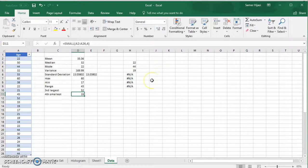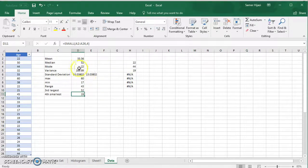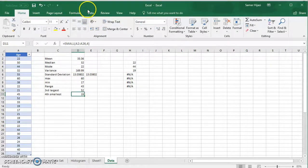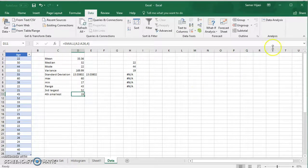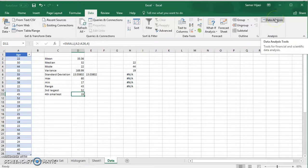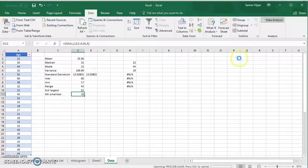If you haven't seen the video on how to add the Data Analysis add-in, please go and do that first. Once you add it, the Data Analysis tool will appear under the Data ribbon. Go to the Data ribbon and you will see Data Analysis listed there. Click on it to open it.